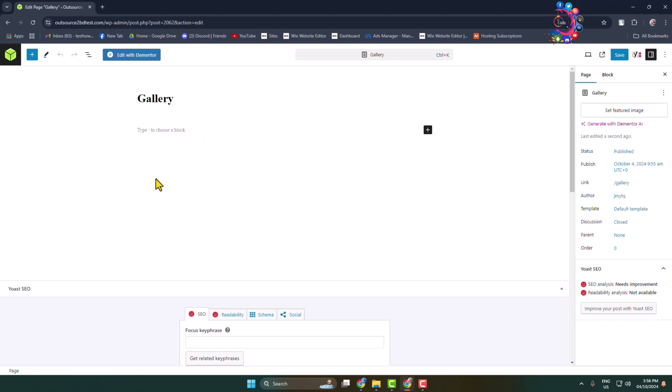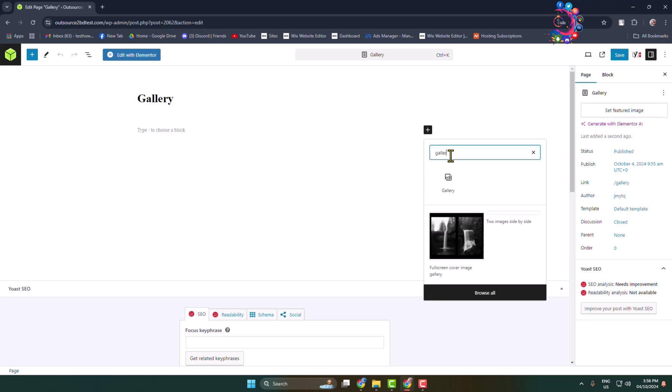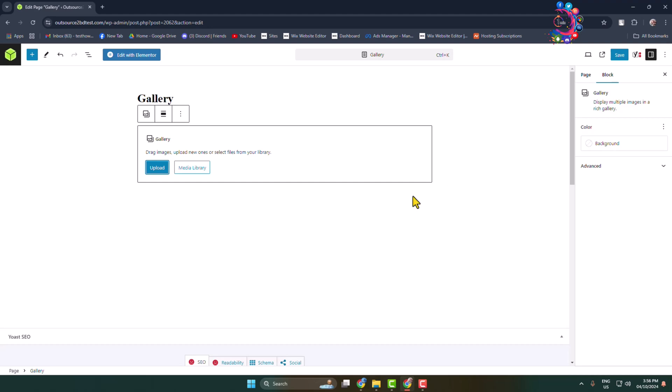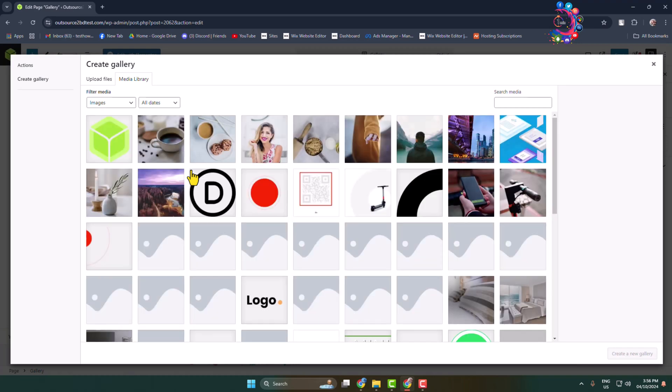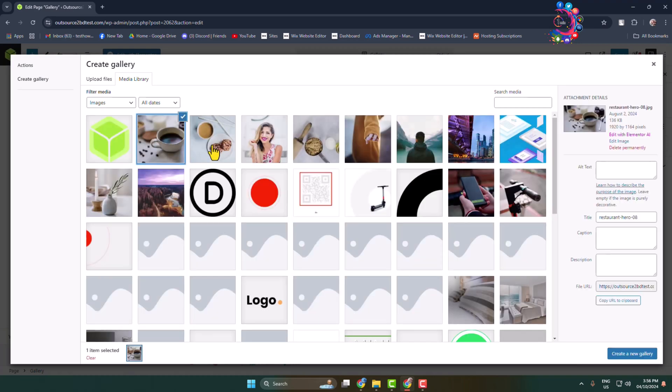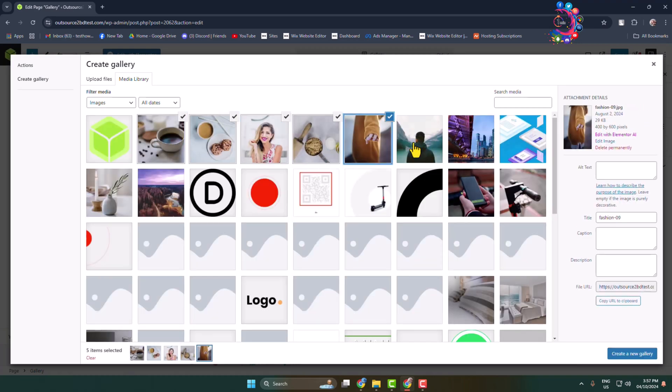Click on this Add Block icon. In the search box, type 'gallery' and here you will find the image gallery block. Just add it. Now, to upload images from your computer, click on Upload, or you can import images from your media library by clicking here. So I'm going to select images from my media library.